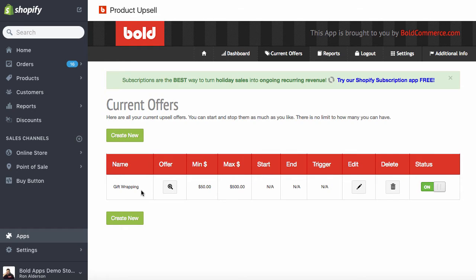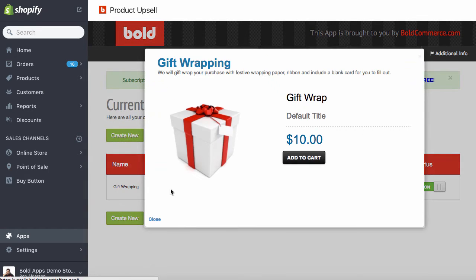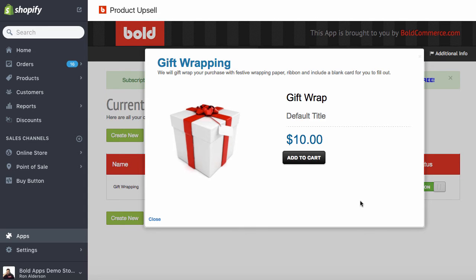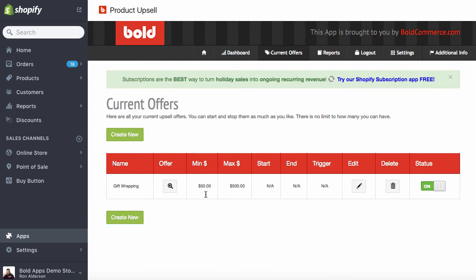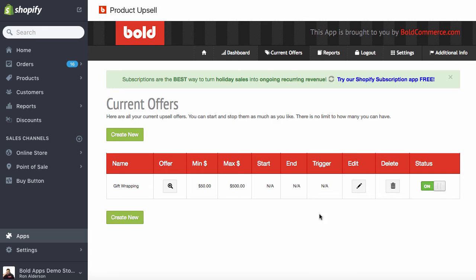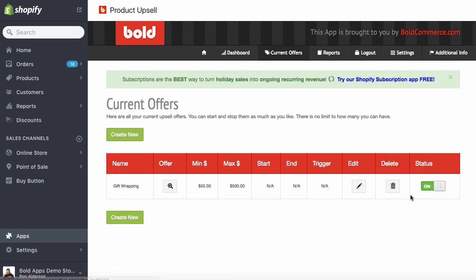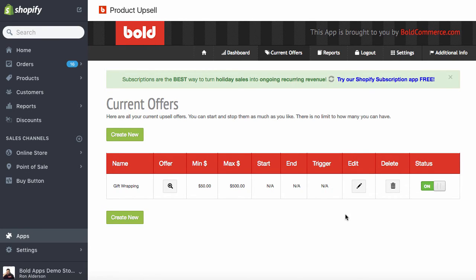And we'll create that offer. So there it is, the gift wrapping. We can see there's the product, the title, the description, and the dollar amount. So any order between $50 and $500 will offer them the gift wrapping. We can go back and edit this if we have to make any changes, delete it, turning it on or off. We'll leave it on. We'll create one more offer as well.